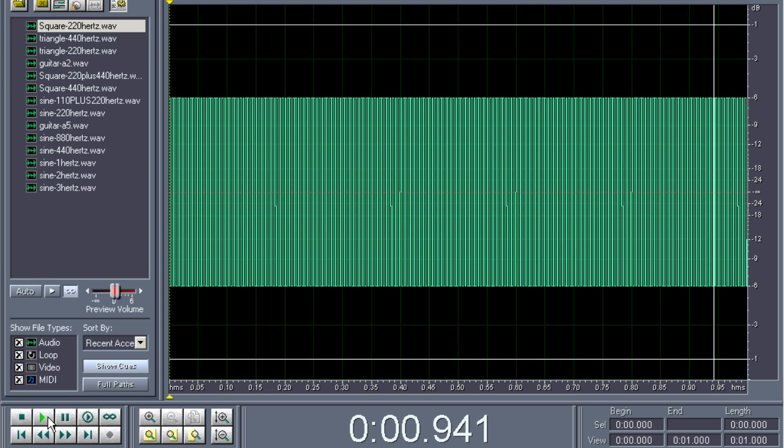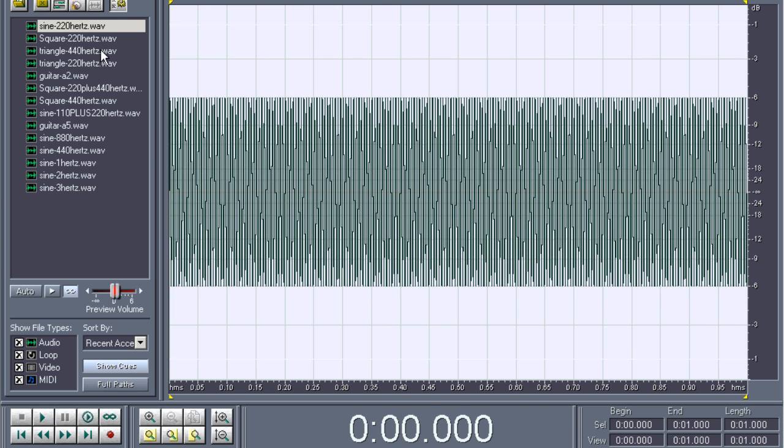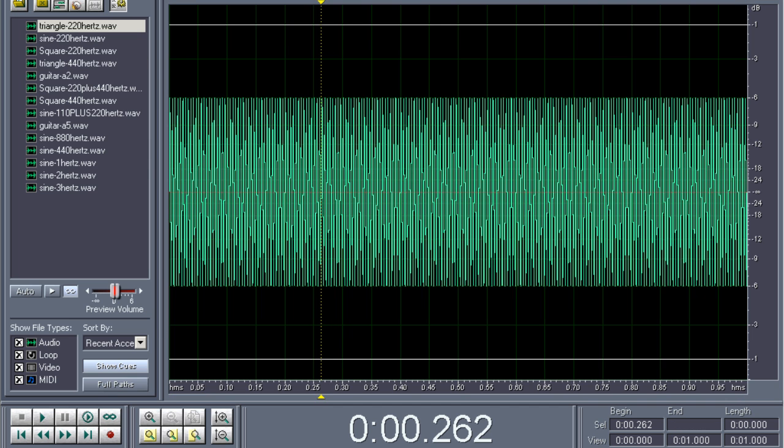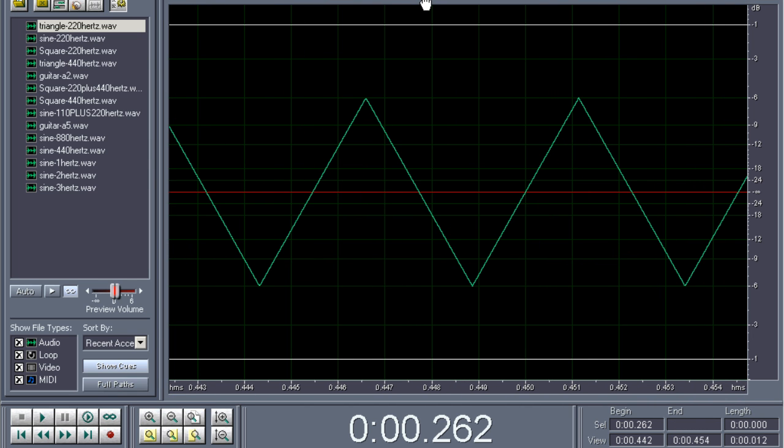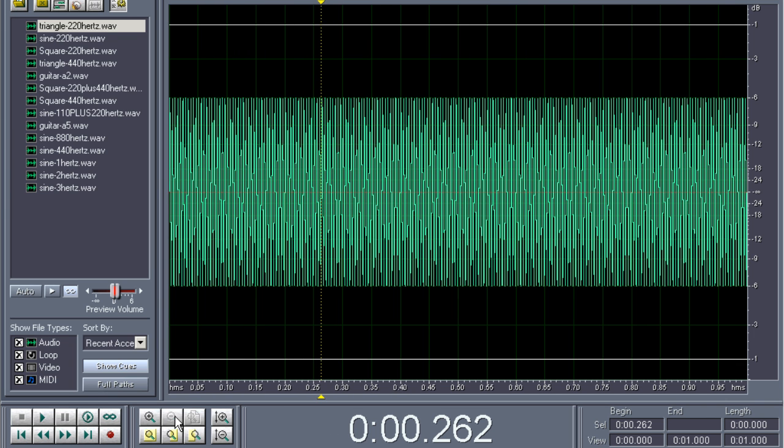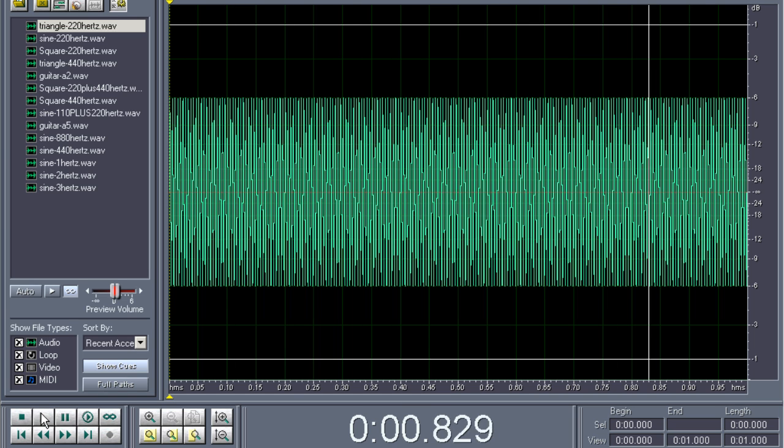If we play that back, this is a square wave at 220 Hertz. Compared with the sine at 220 Hertz, you could say that the square sounds a lot more aggressive. We also have a triangle wave. Let me zoom in on that. You can see this is a triangle shaped waveform, also at 220 Hertz. It sounds like this. Again it's 220 Hertz, so we can clearly hear the pitch, but again it sounds a little bit more aggressive than the sine wave.